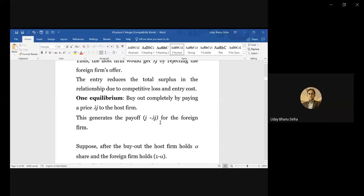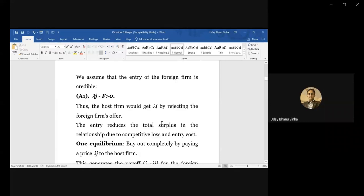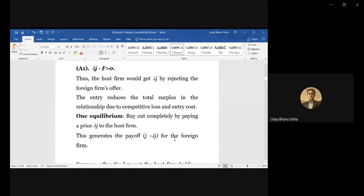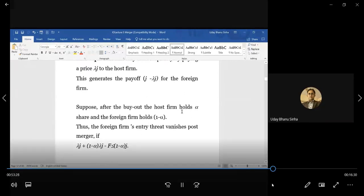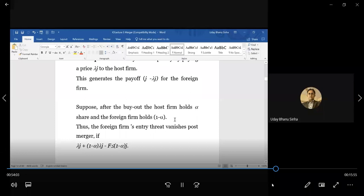This generates for the MNC a profit of J minus lambda·J, which is far greater than lambda·J minus F that it would get from direct entry. So one equilibrium with complete buyout is established. There can be more equilibria. Imagine S and P are chosen so that after the buyout, one minus alpha share is bought by the foreign firm, meaning alpha portion of the total share remains with the host firm.